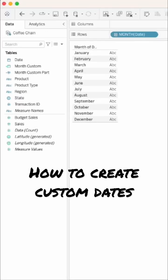You might want to create a custom date if you always use a date at a specific level. Here's an example of discrete months.